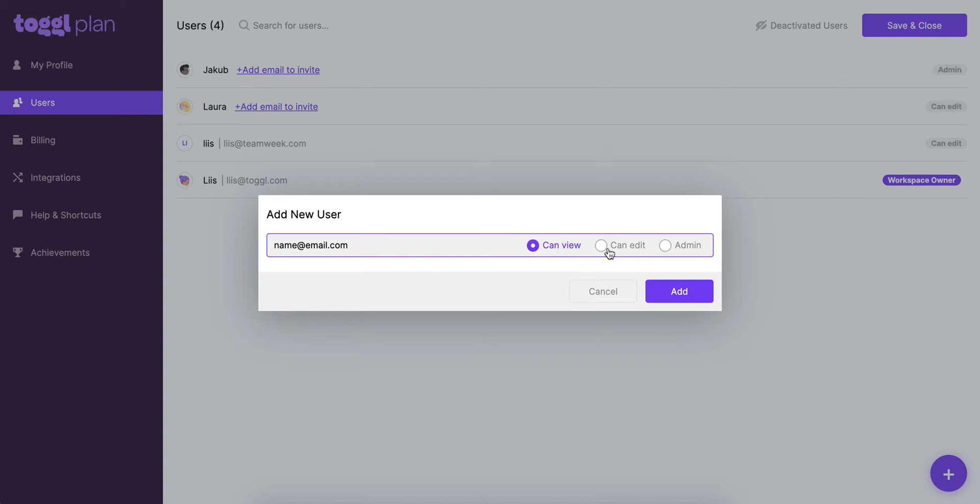And you'll see there's some different access levels appear here so you can right off the bat set the access level for them. Can view means that they will be able to navigate around the workspace but they won't be able to edit anyone else's tasks. All they can do is edit the tasks that have been assigned to them, change the task status, and mark off items on the checklist and that's all.